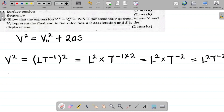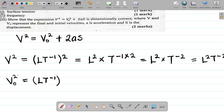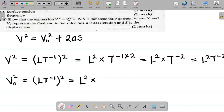For V₀ squared — initial velocity squared — whether it's initial or final, velocity is still velocity, so it has the same dimension: L T⁻¹. Squaring this gives (L T⁻¹)², which expands to L² T to the power minus 2. So the dimension of V₀² is also L² T⁻².